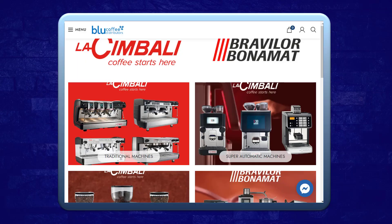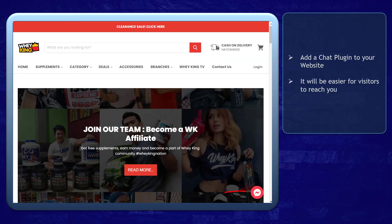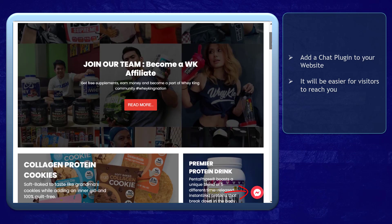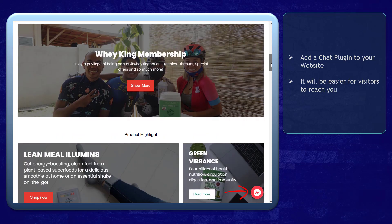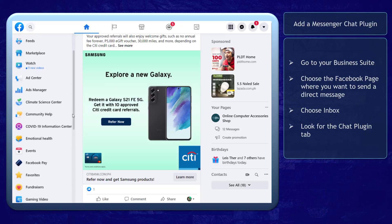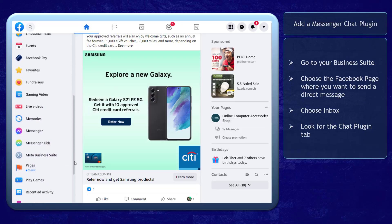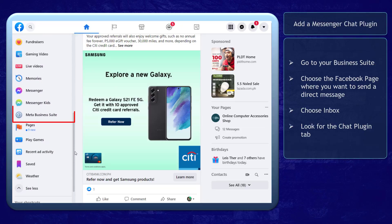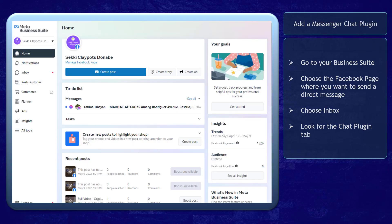Do you have a website for your business? You can add a chat plugin to your website. This will be easier for your website visitors to reach you. To add a Messenger chat plugin to your website, go to your Business Suite.